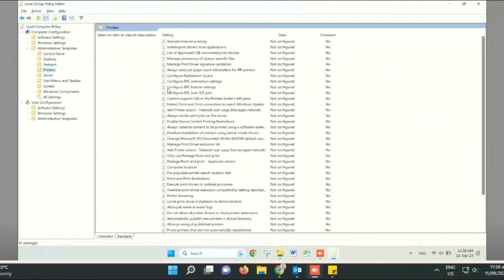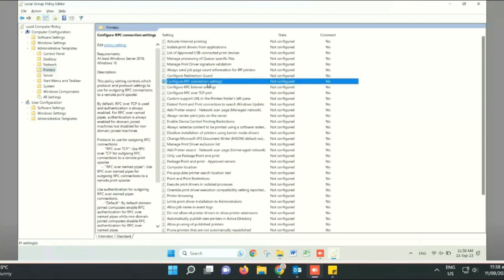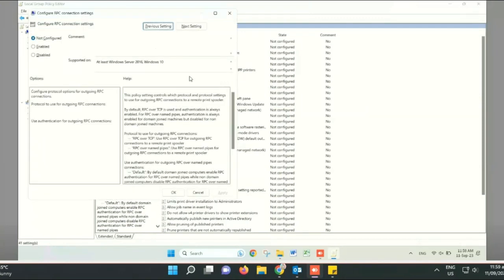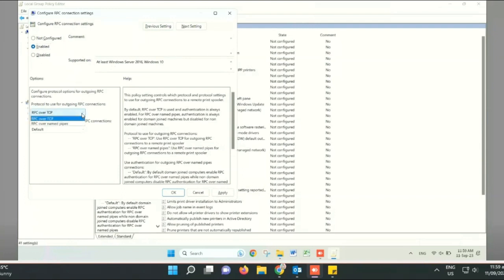In the description window, click on 'Configure RPC connection settings.' Click on Enable, and in the options window select 'RPC over named pipes.' That's it — apply the changes and click the OK button.